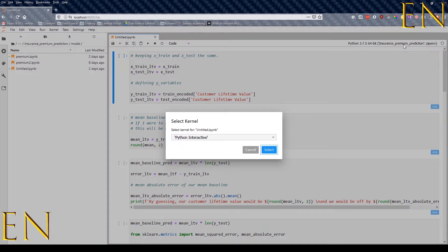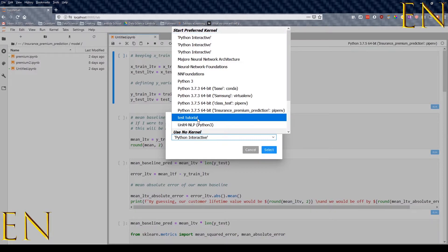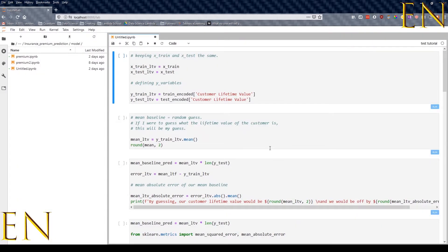I'm going to refresh this and then click on the kernel selector. As you can see, 'test tutorial' is right there — the environment we just created. The conda environment we called 'test' is now available in JupyterLab under the name 'test tutorial'.